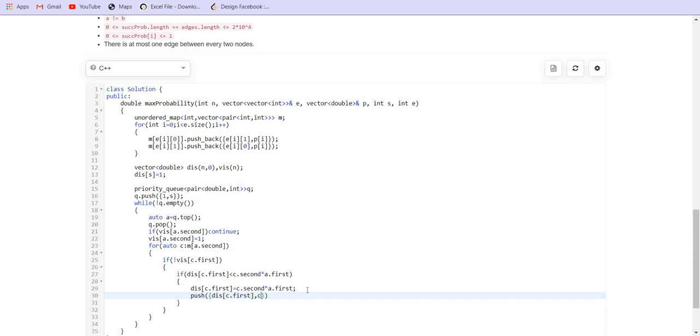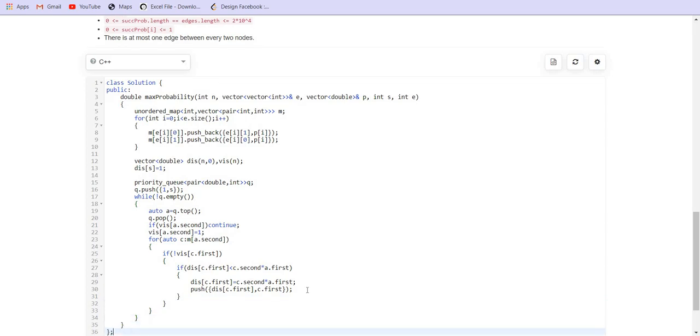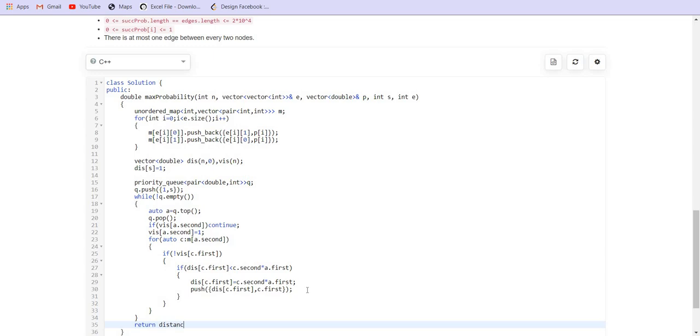Finally we have to return distance of end.